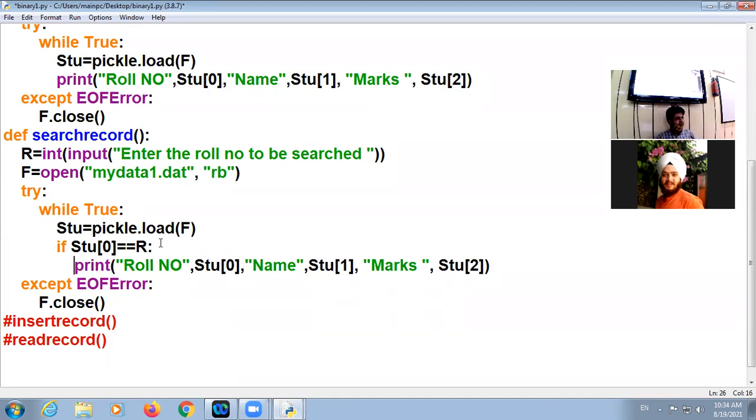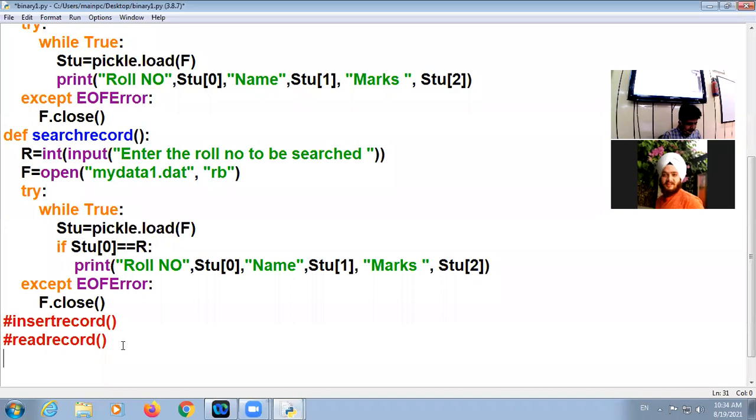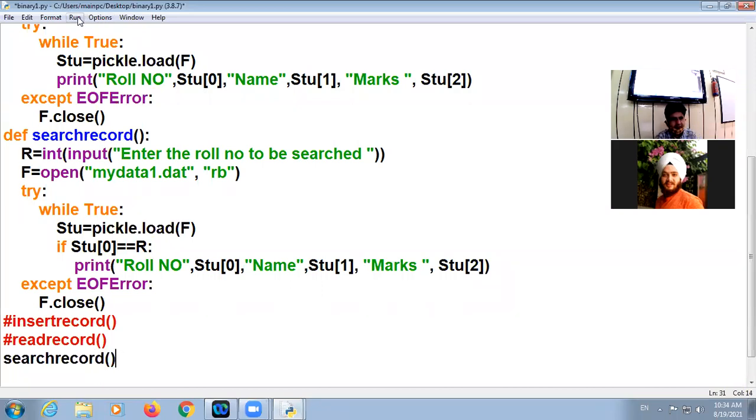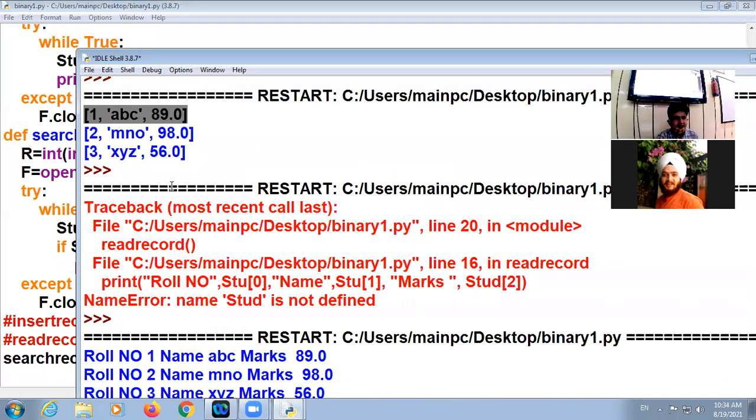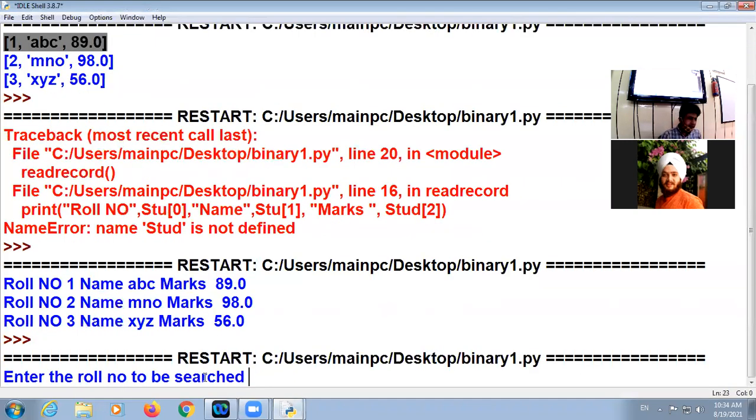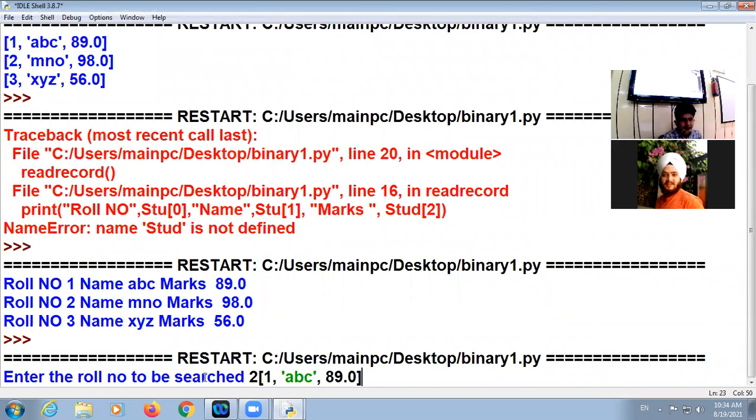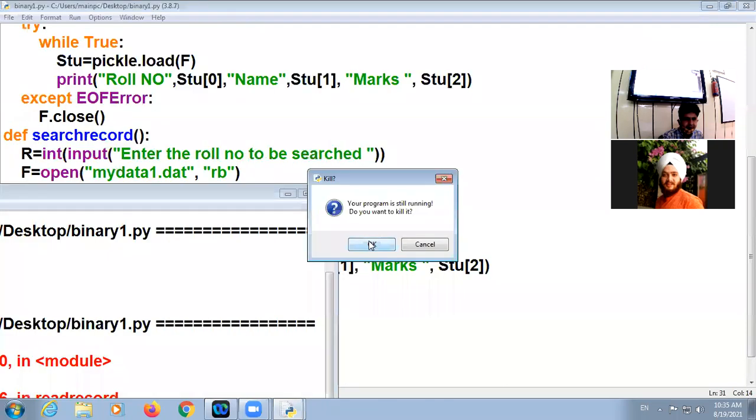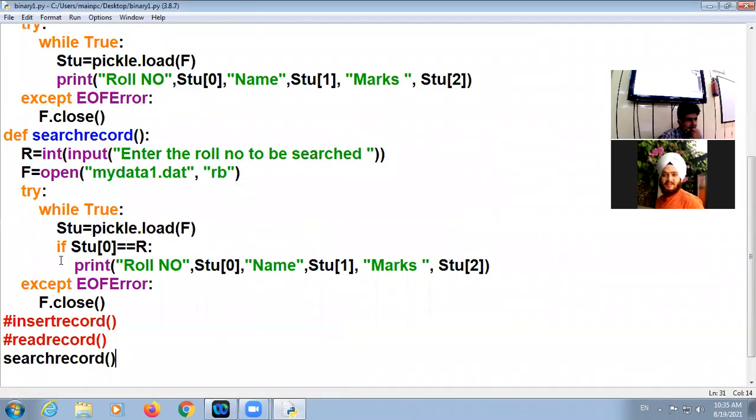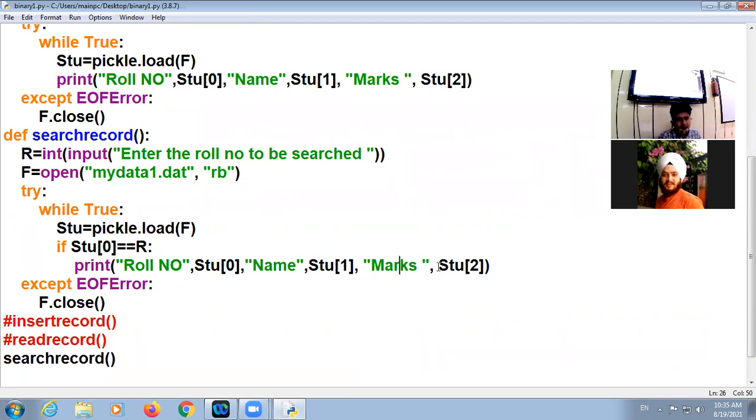Yeah, so now we are calling this function, that is search record. I'm calling this function. So there is a message, enter the roll number to be searched. I enter here two. Look at here, roll number two. Searching is wrong. I'm checking. Oh, here is mistake. Okay.